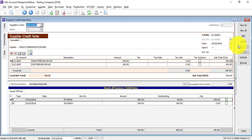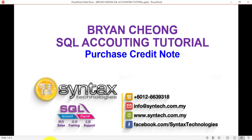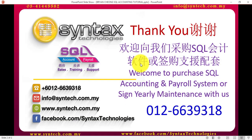Nothing needs to be printed out because supplier credit note will be given by supplier to you, so it's not you giving to your supplier. So that's the whole idea of how purchase credit note works in SQL accounting system. Thank you for watching. Once again, I'm Brian from Syntax Technologies. Thank you.